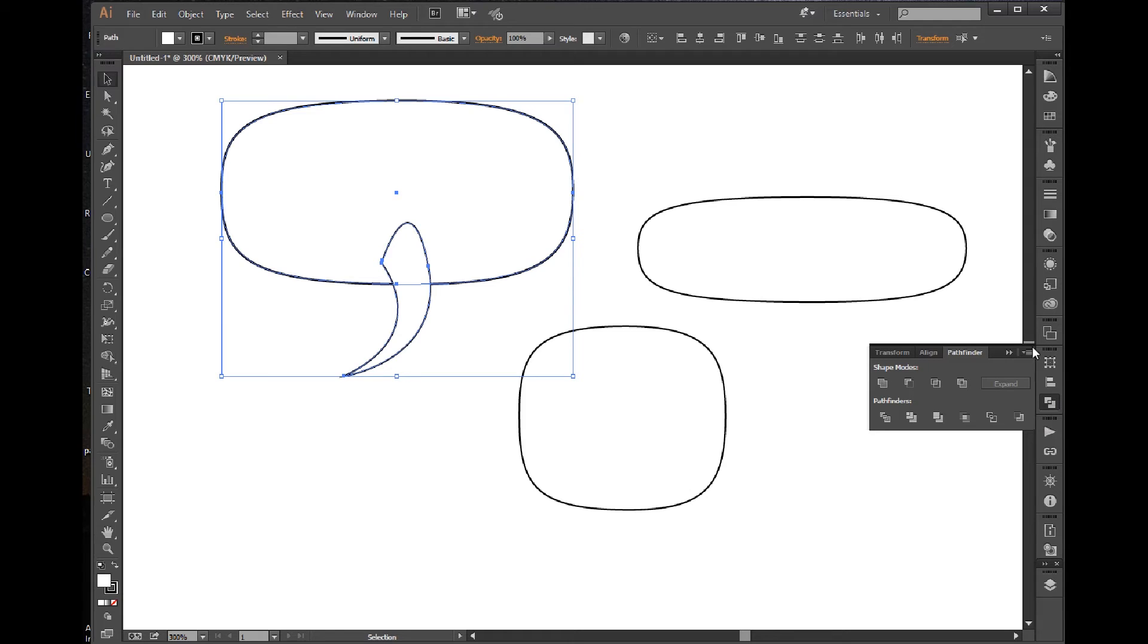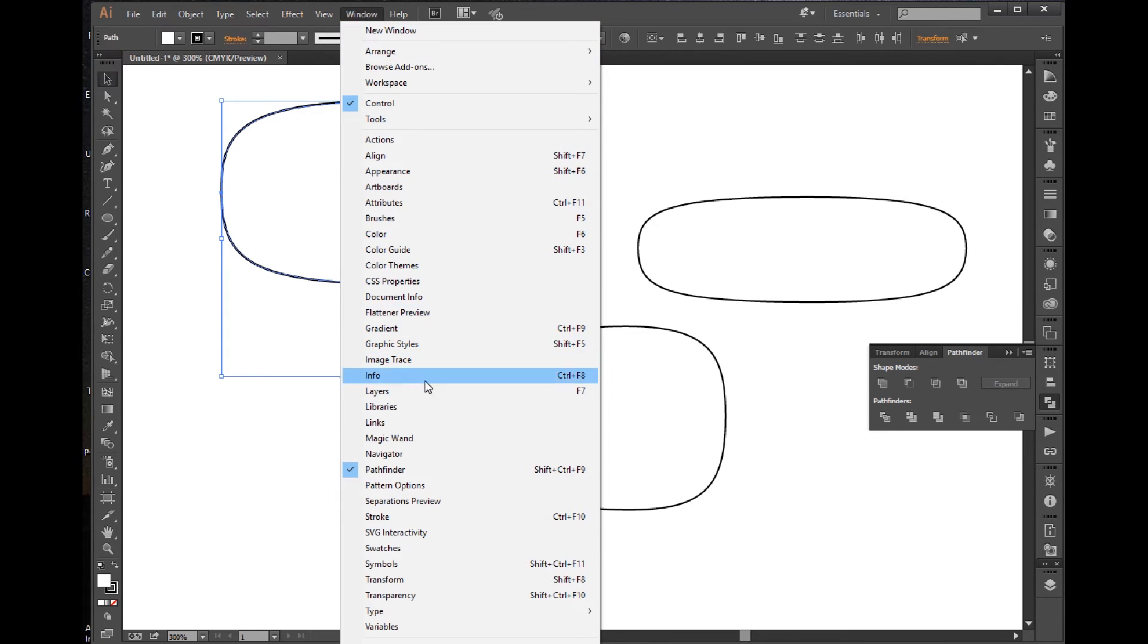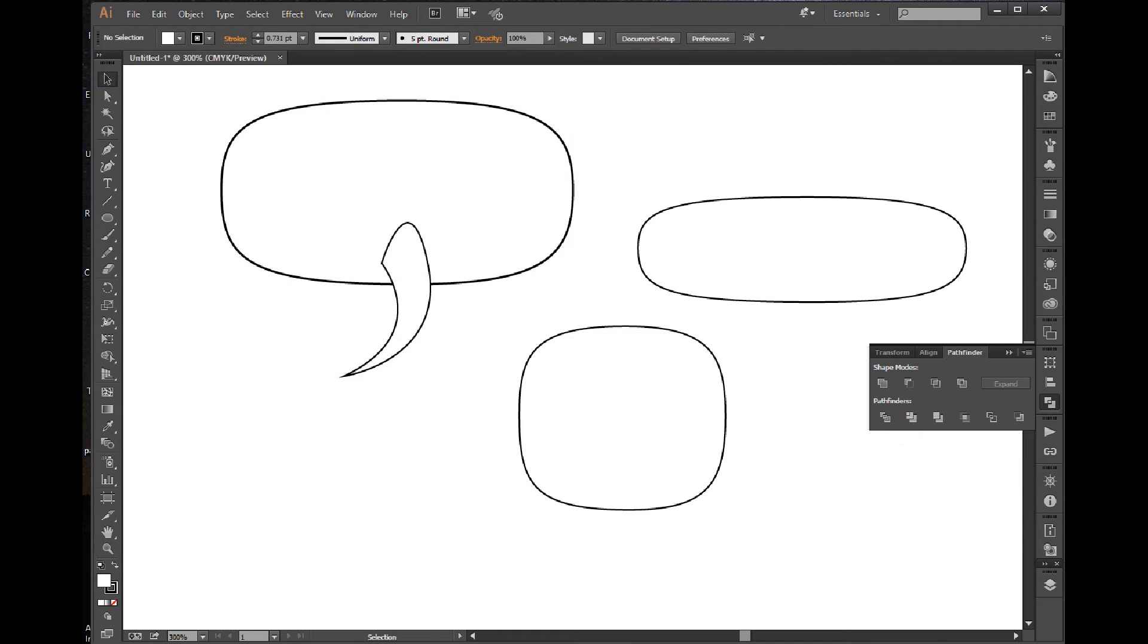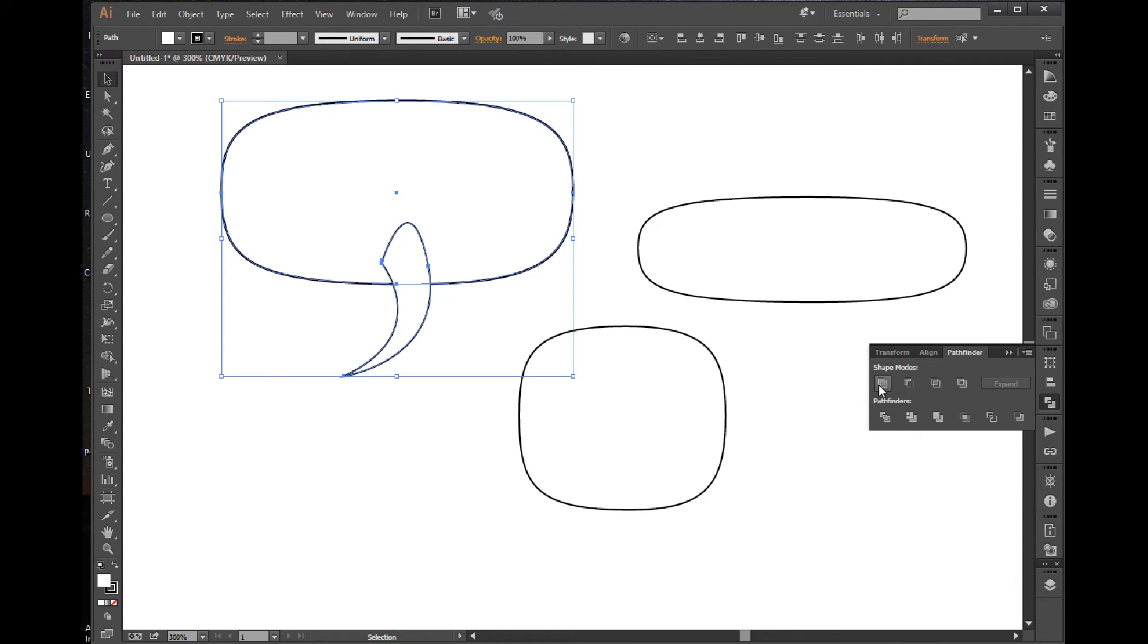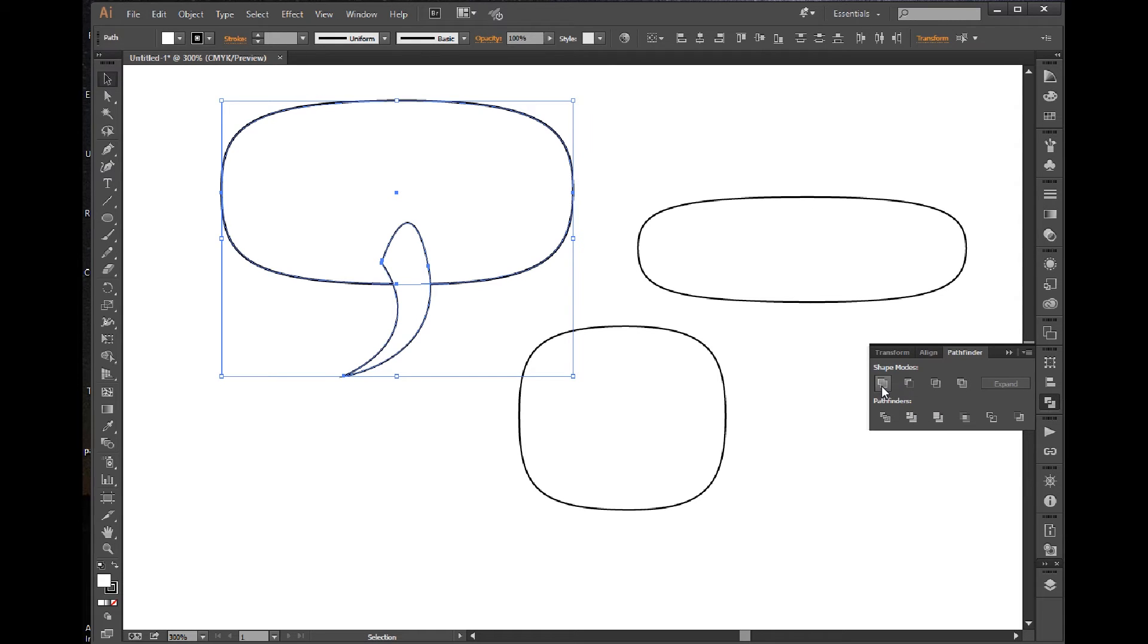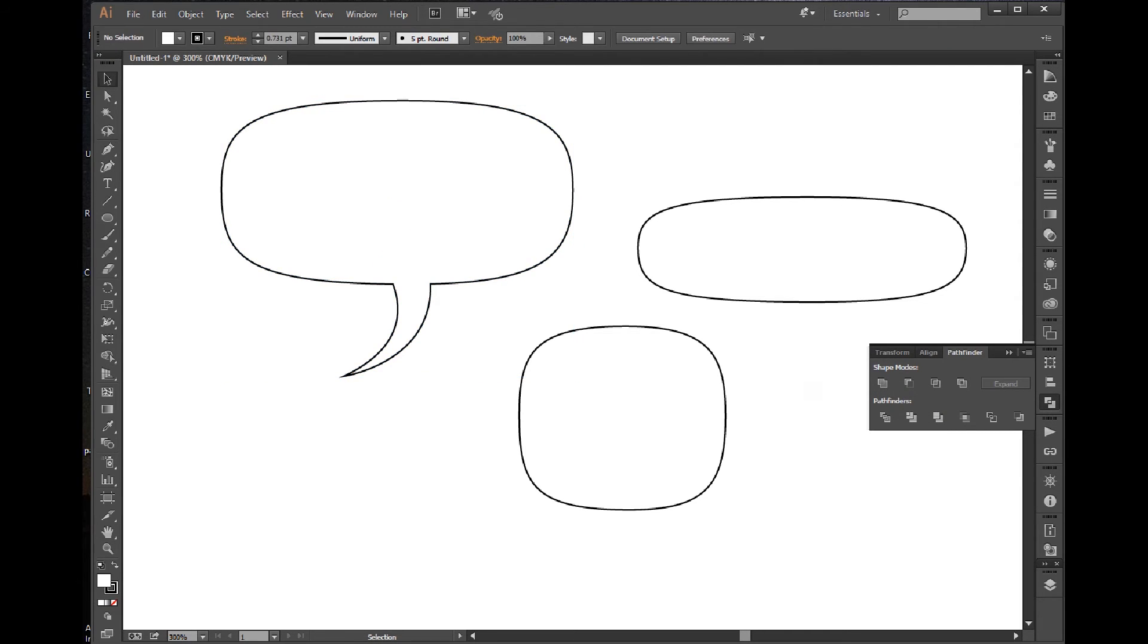Then you can select the whole thing, come over to your Pathfinder. This is the Pathfinder palette. I have it on the side here. You can also go into your window and find it there, Pathfinder. And then I just use this selection here, which is the Unite, and it becomes one piece.